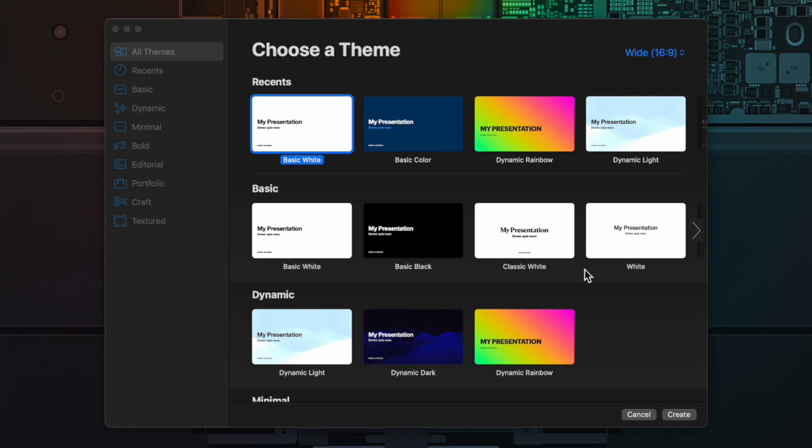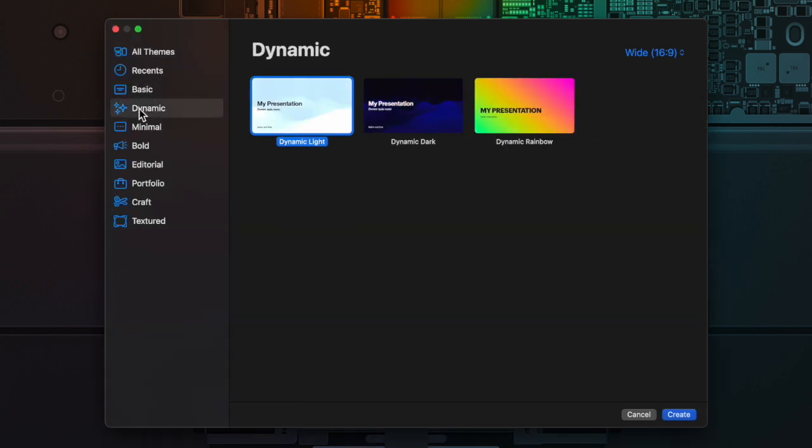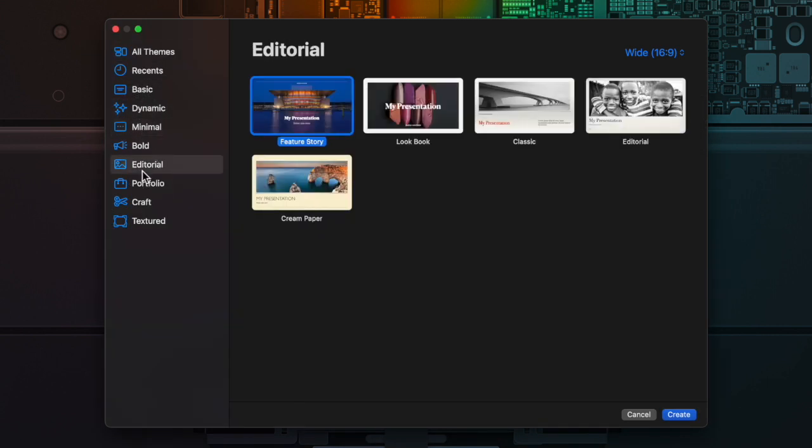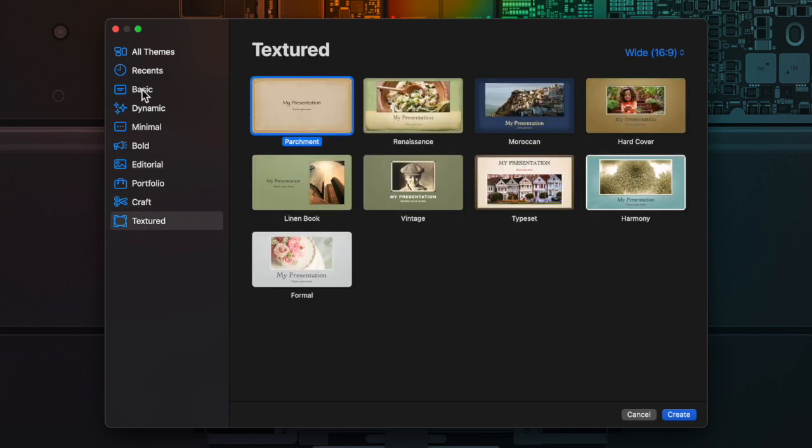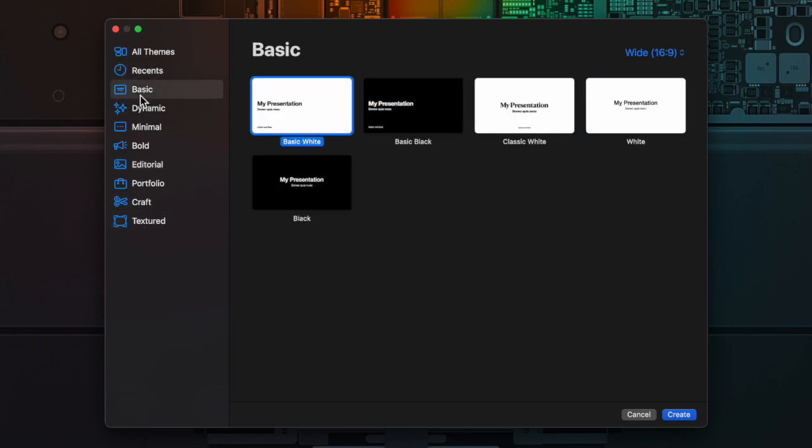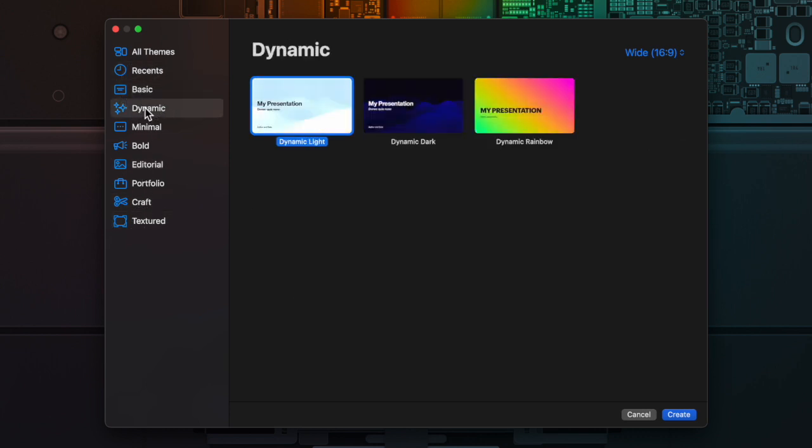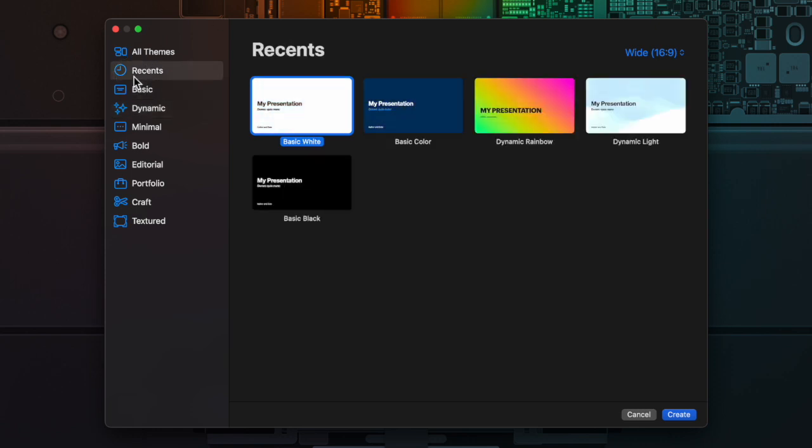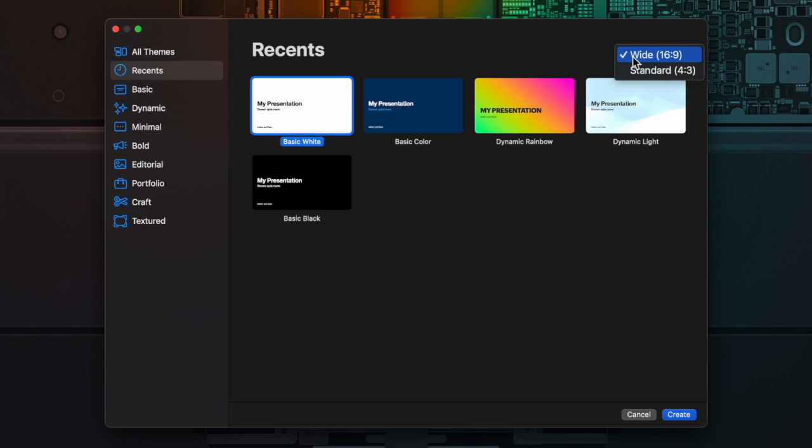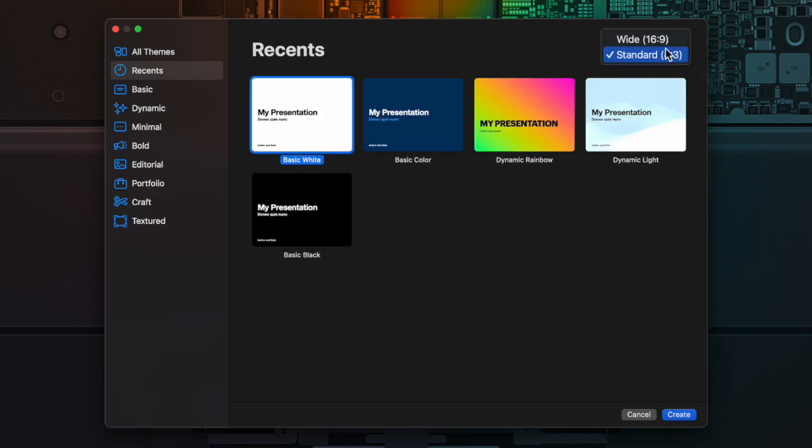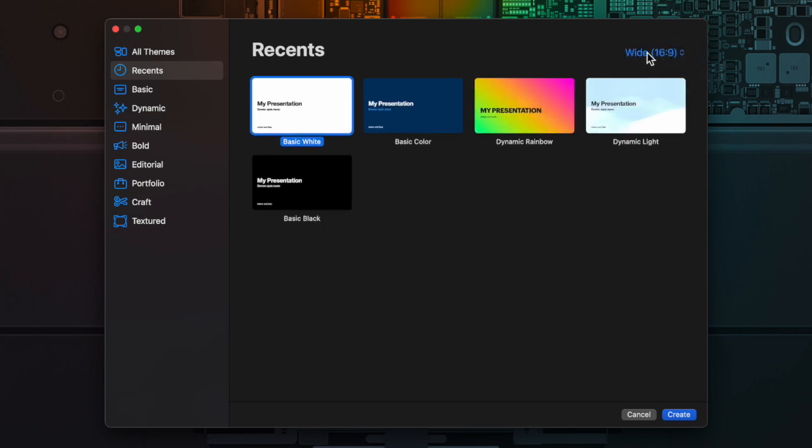First off, I am at the theme chooser of Apple Keynote. Apple will change these over time, but there are different styles of themes. They have a few items here. Also on the top right corner, you can see that if you want to do the wide or the standard, depending on how you're presenting. So you want to choose one of those as well.